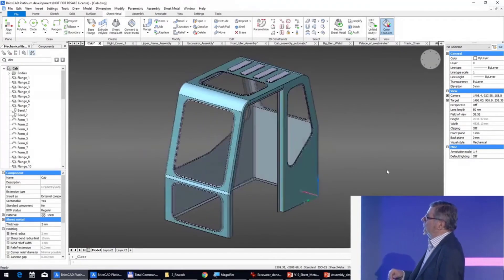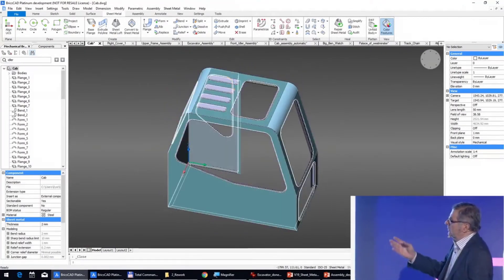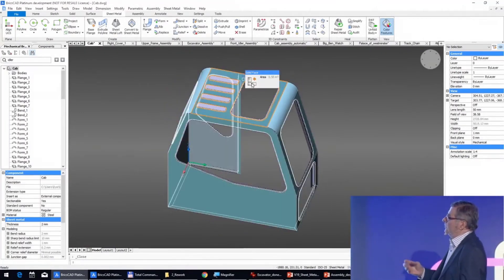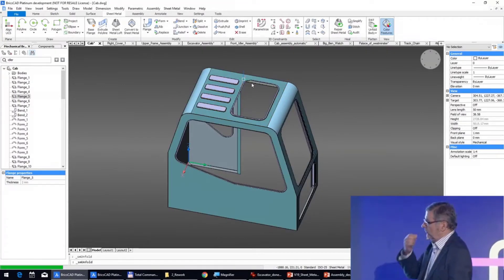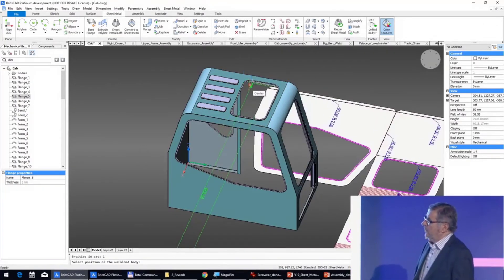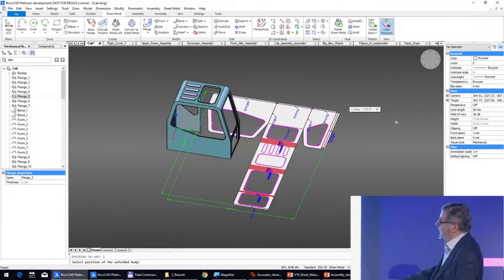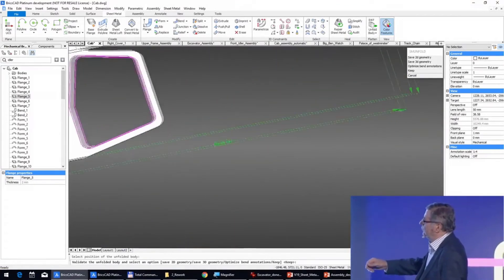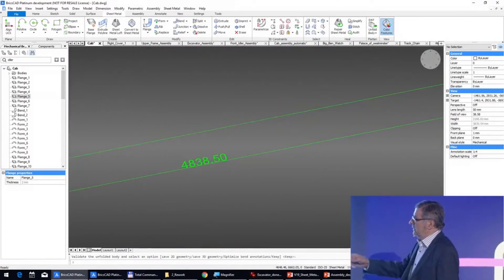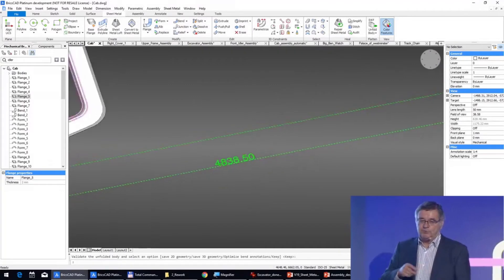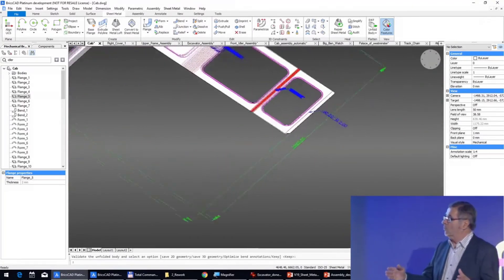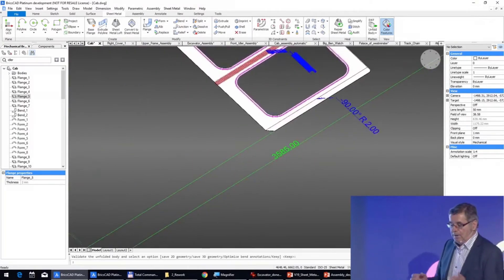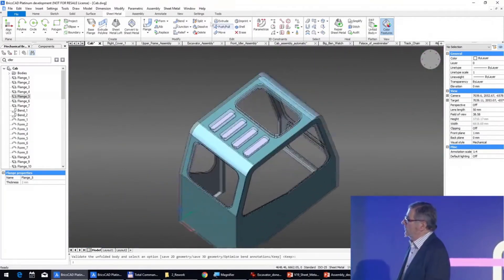It remains one thing. When we unfold this cabin, the unfolding is perfect, but if you look at the dimension, we cannot produce because our laser machine is too small. So we have to split the disc cabin.